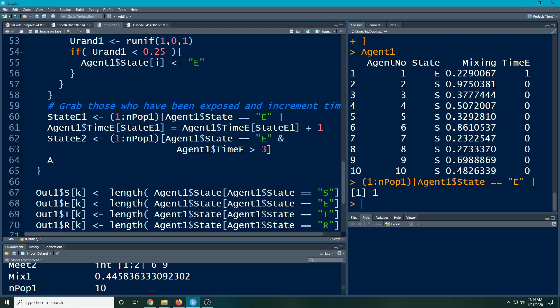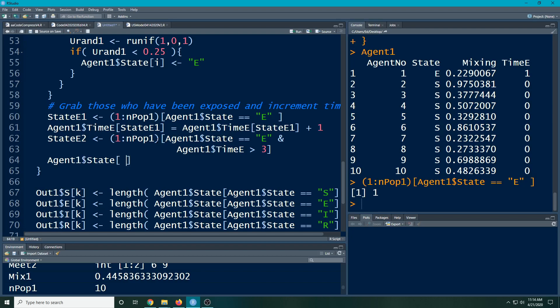Then we say `agent1$state` for the people in `state_E_2` gets assigned the state `'R'`. So they've spent three days in the exposed state and then they move to the recovered bin. We can actually watch this happen as we go through. I know this is a roundabout way to do it, but I only want to grab those with state E first, then use their indices to reassign them — nesting it all together would make it completely unreadable.